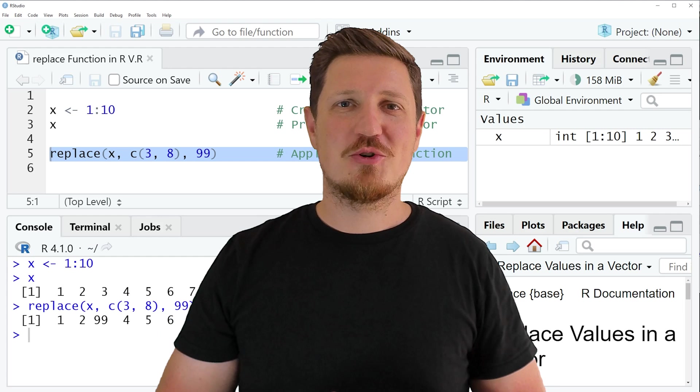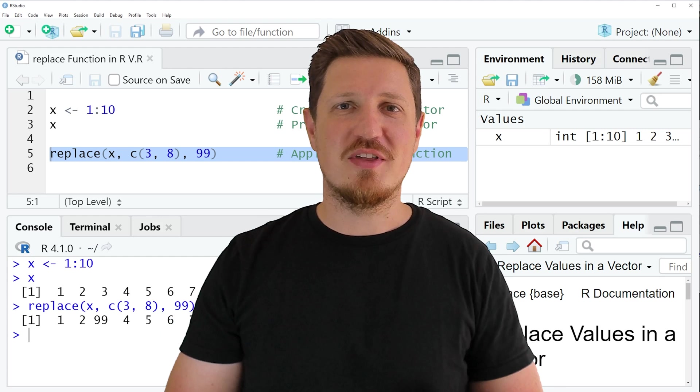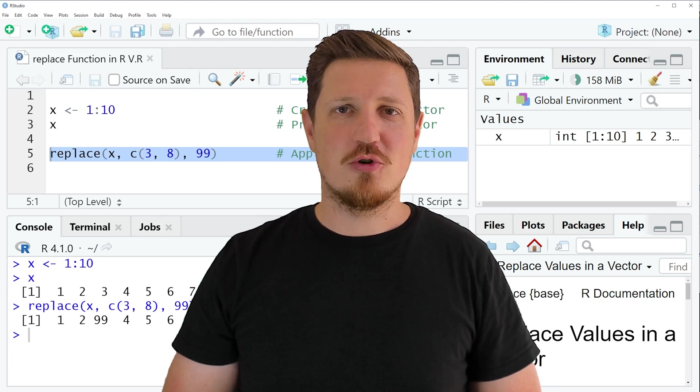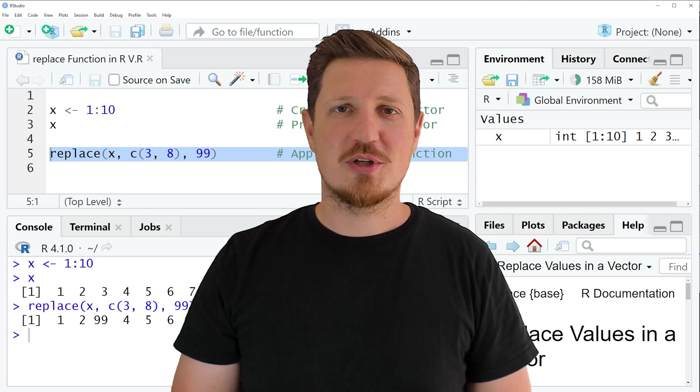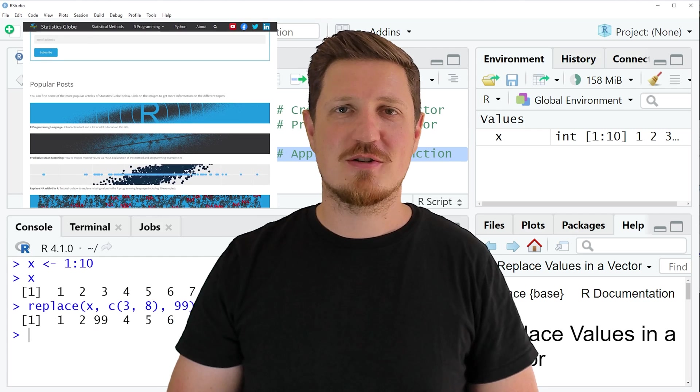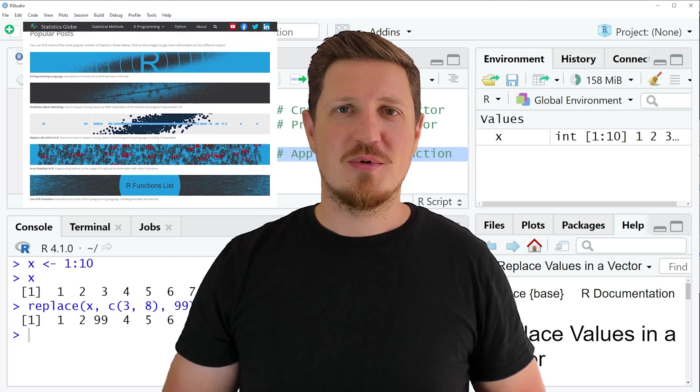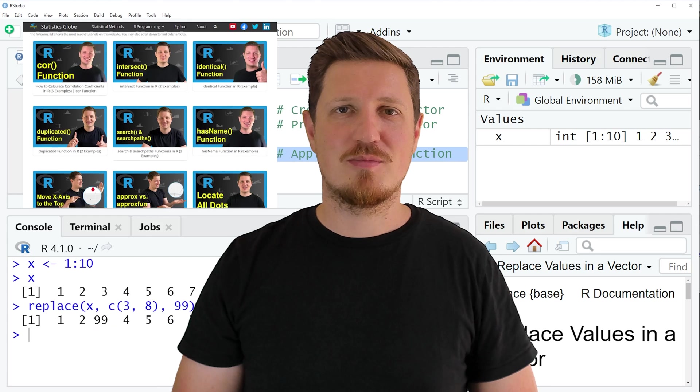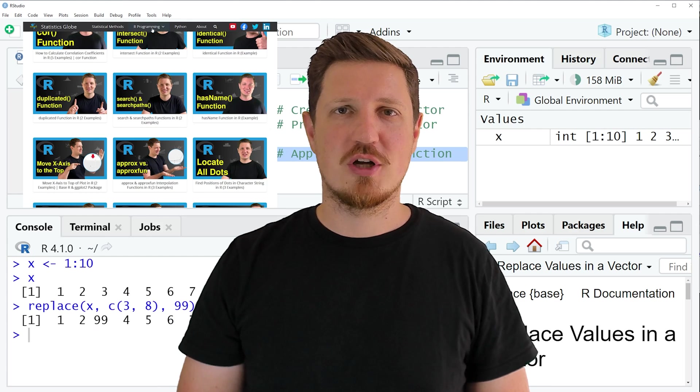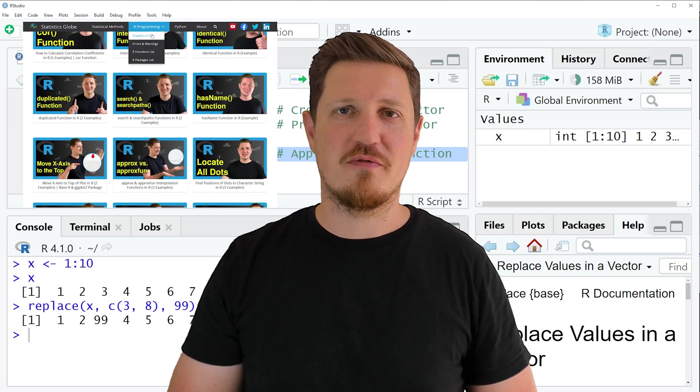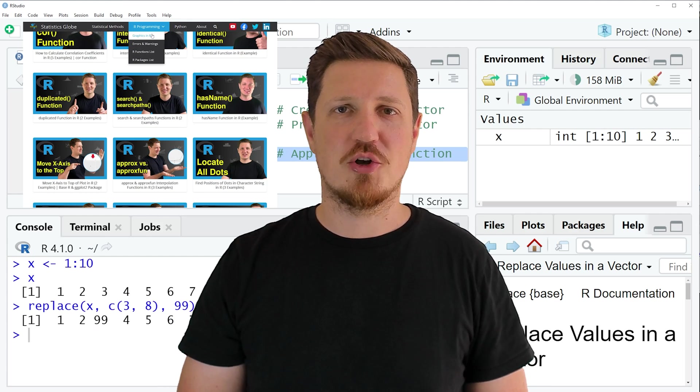That's all I wanted to explain in this video. In case you want to learn more on this topic you may check out my homepage statisticsglobe.com because on my homepage I have recently published a tutorial in which I am explaining the content of this video in some more detail.